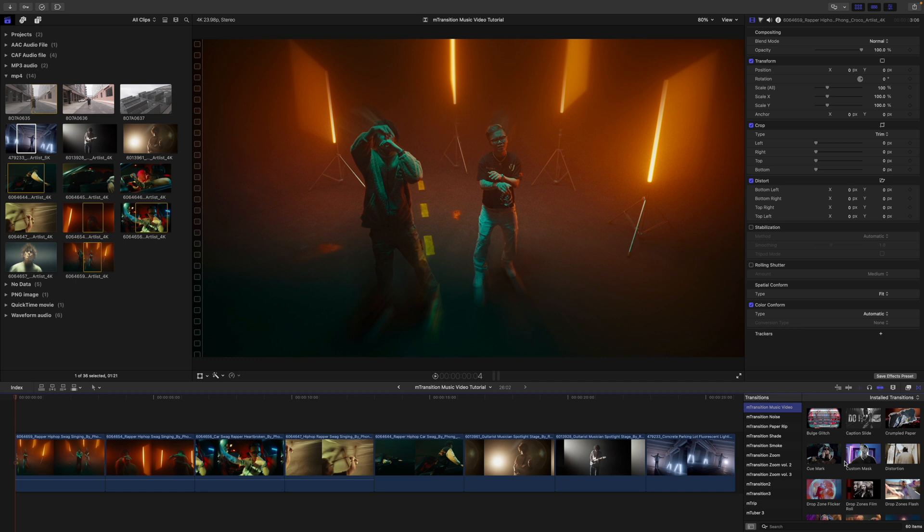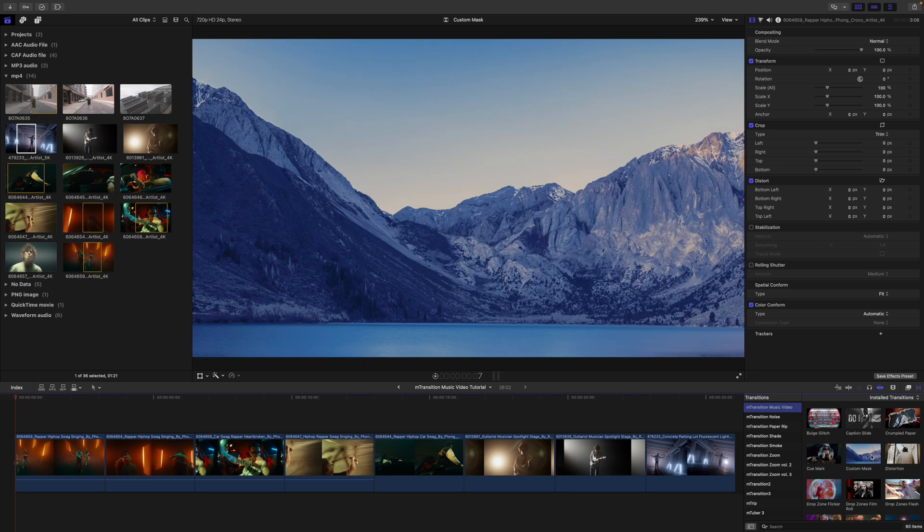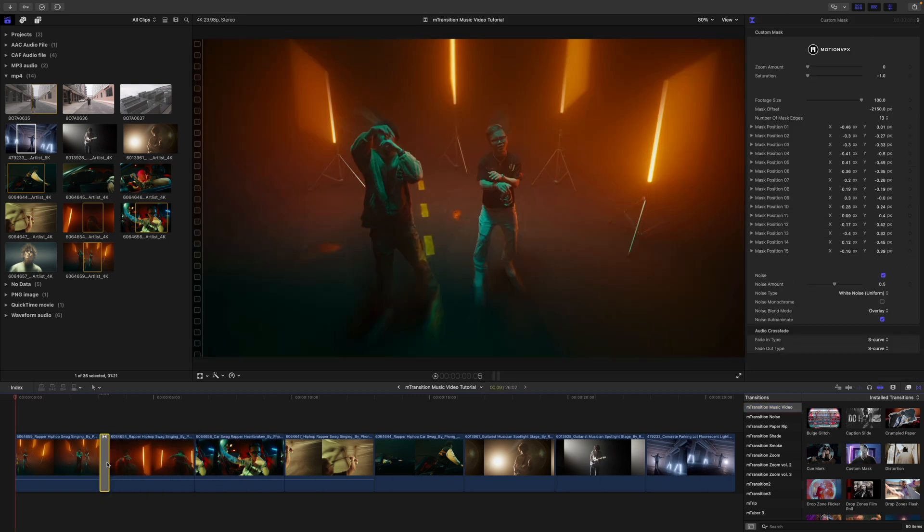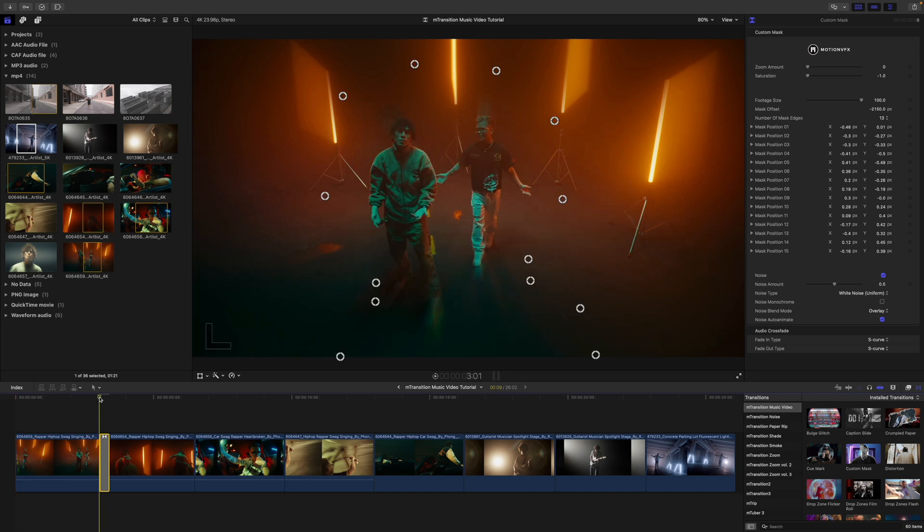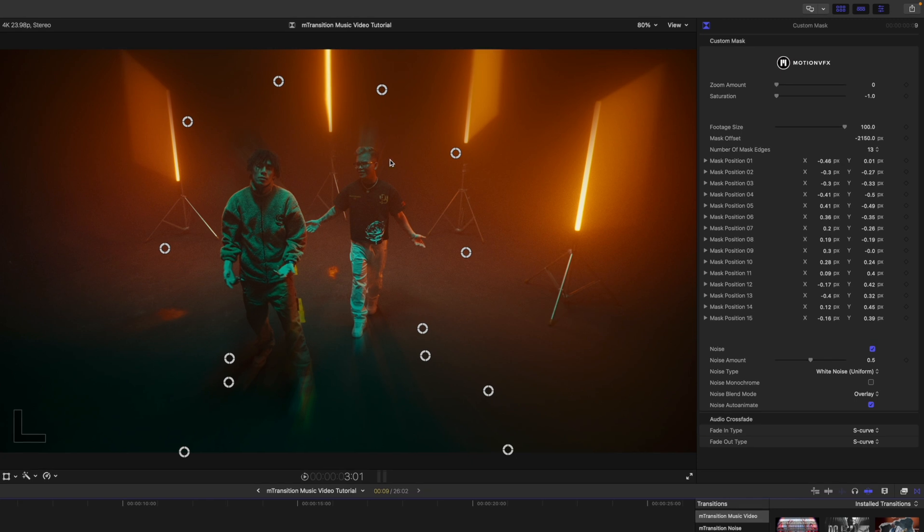One of the first ones I want to show you is going to be our custom mask. To apply, simply click and drag in between the two clips that you would like to add the transition for. I'm going to take my cursor and set that over at the very beginning just so that you can see that we do have a lot of these on-screen controls here.